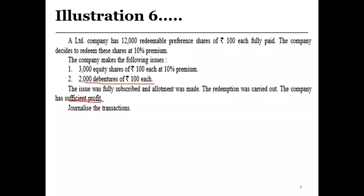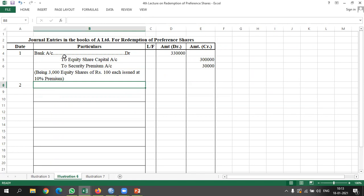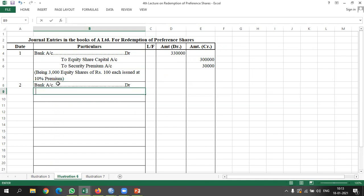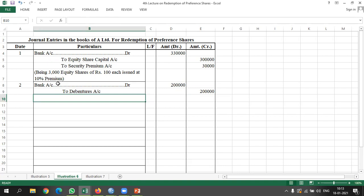Entry 2: Issue of 2,000 debentures. Bank account debited to debenture account. Amount: 2 lakh. Being 2,000 debentures of Rs. 100 each issued at par.